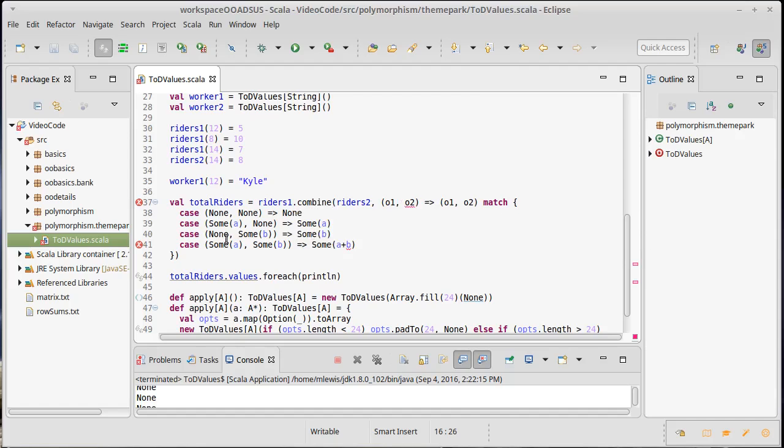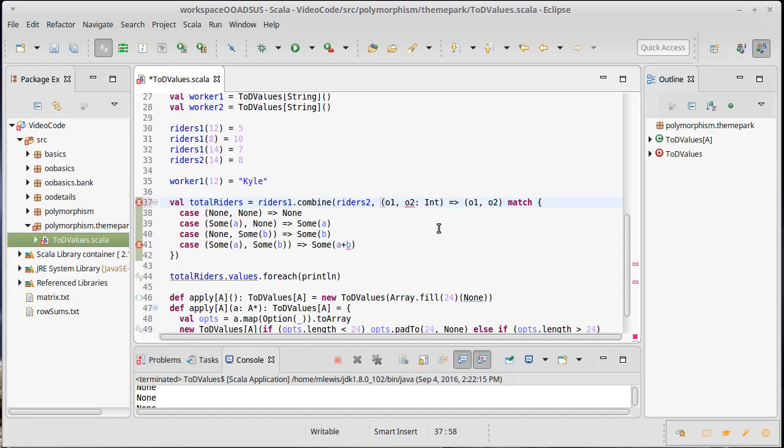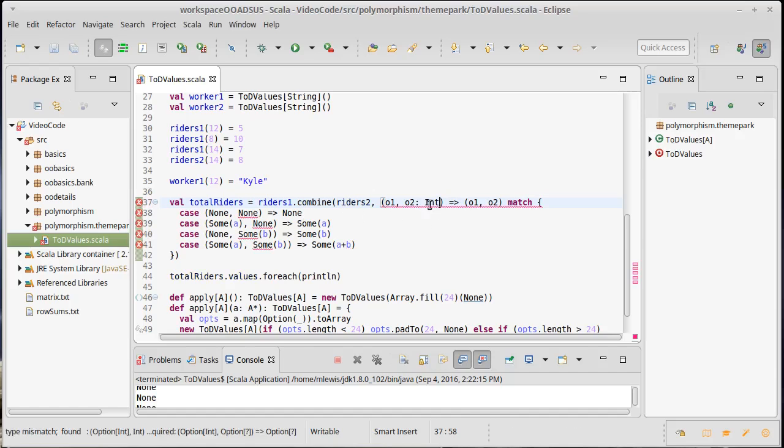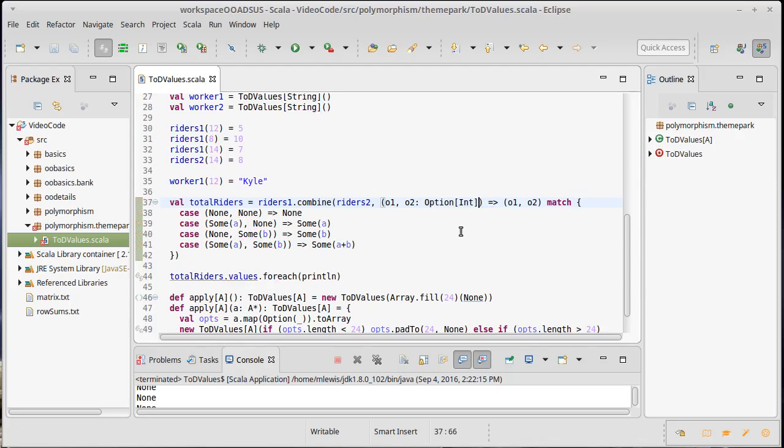Well, now we run into this problem that the combine doesn't like how it's written down here. There are two ways to fix this. It turns out the problem is it doesn't know the type of O2. Well, in this case, O2 happens to be an int. And I could specify an option of int. I could be explicit about that and then this would work.